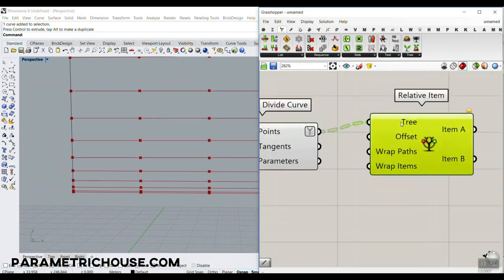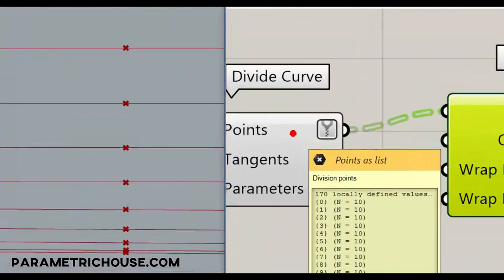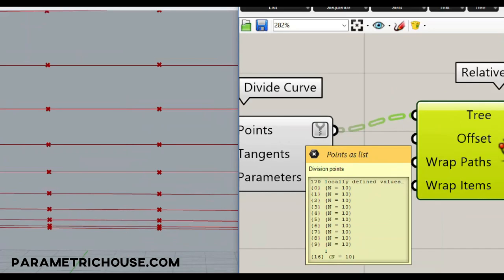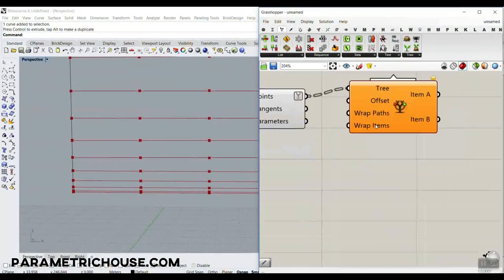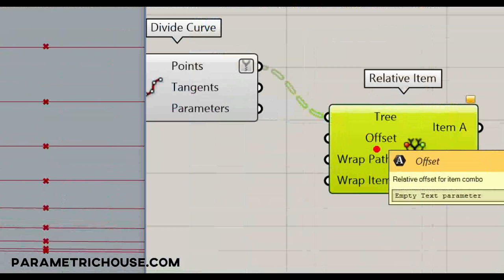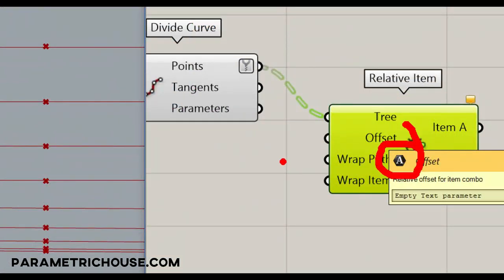Give the three points to the three inputs. I've simplified this — again, if you don't know about flatten and graft, I've put that in the card section. What we want to do is type something in the Offset input, and you can see it's a text input, meaning we have to type a relative path or offset in the tree section.